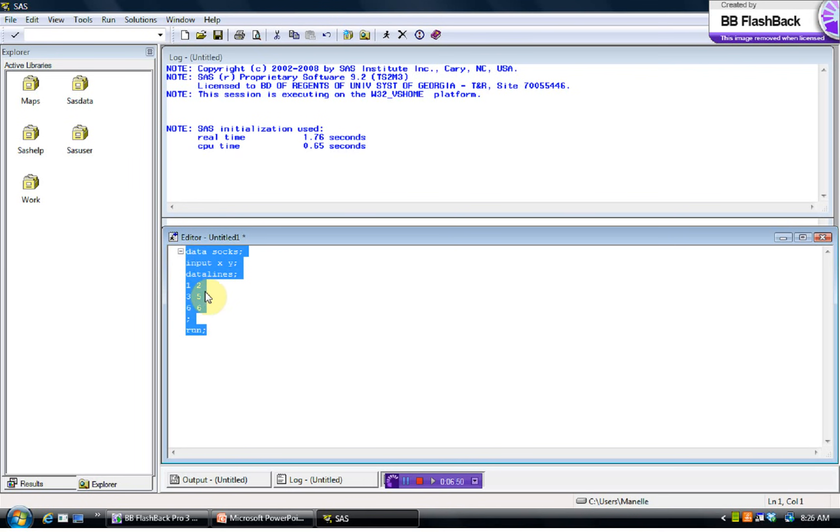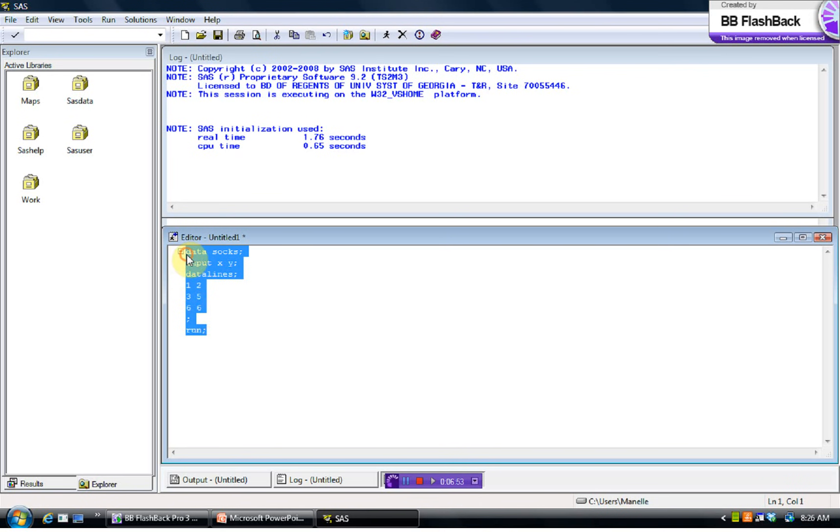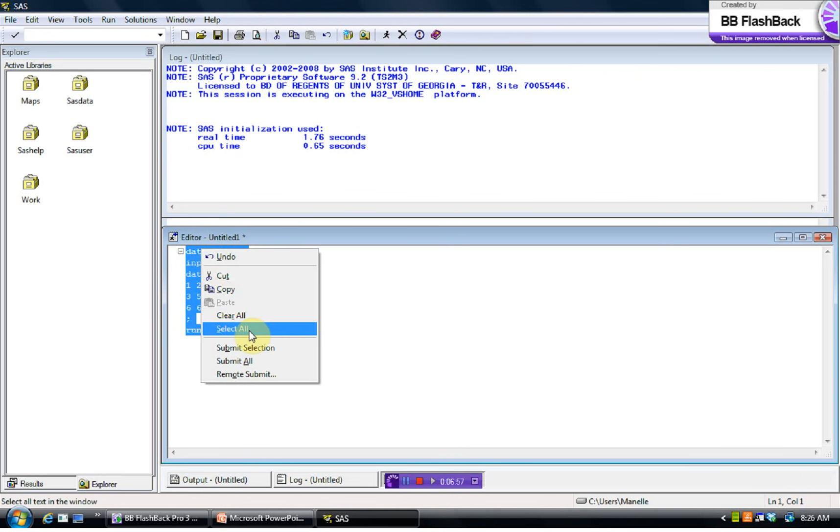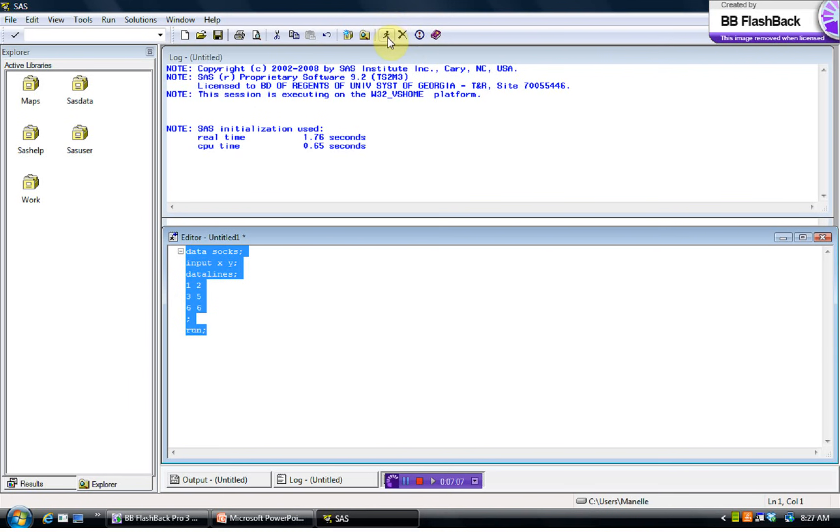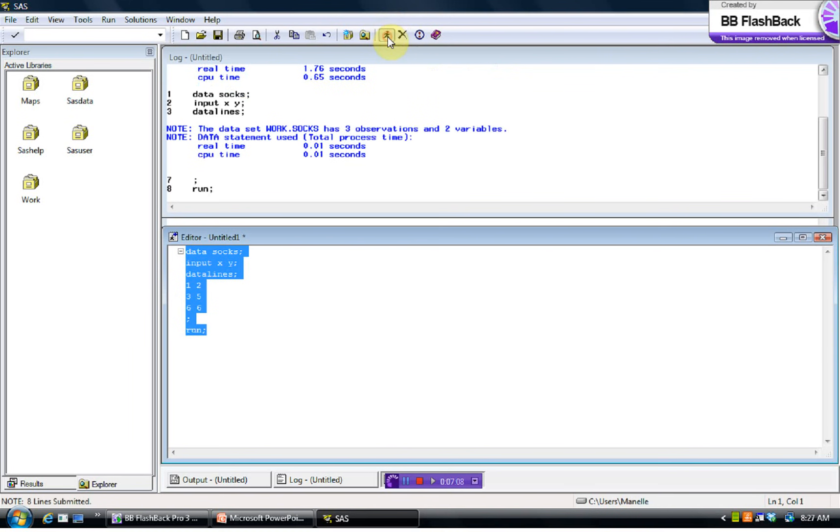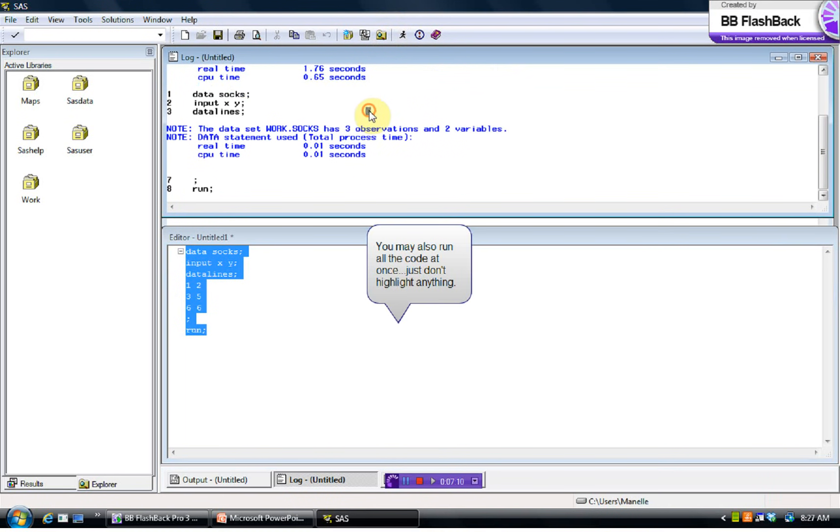So to run it, we'll get in the habit of highlighting the code that we want to run. And you can right click and press submit selection, or, which is what I like to do, it's a little bit faster for me. But you can also press this little guy, submit, the little guy running the marathon. So I did that.